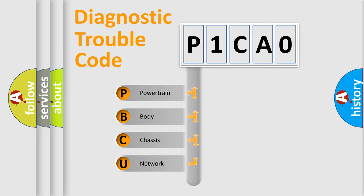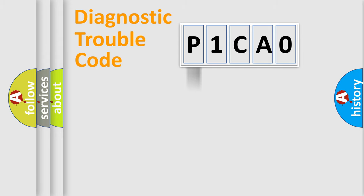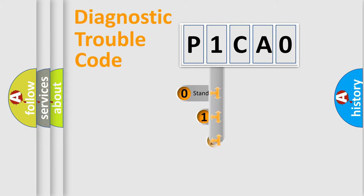We divide the electric system of automobile into four basic units: powertrain, body, chassis, and network. This distribution is defined in the first character code.